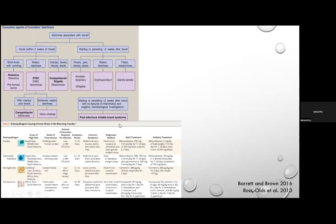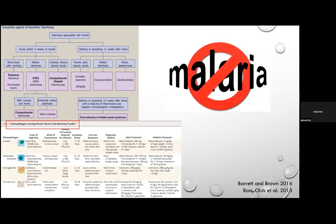In travellers with persistent diarrhoea, no inflammation, and negative microbiological investigations, consider post-infectious irritable bowel syndrome. Also remember Strongyloides and schistosomiasis as causes of chronic illness in returning travellers. Do not forget malaria — it presents with fever and diarrhoea in 30–50% of cases. Always look for malaria in any patient returning from travel who presents with fever and diarrhoea.